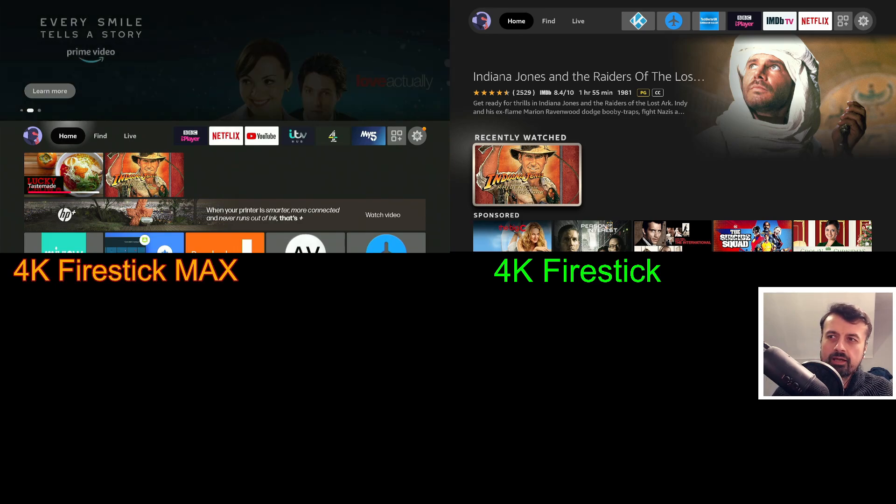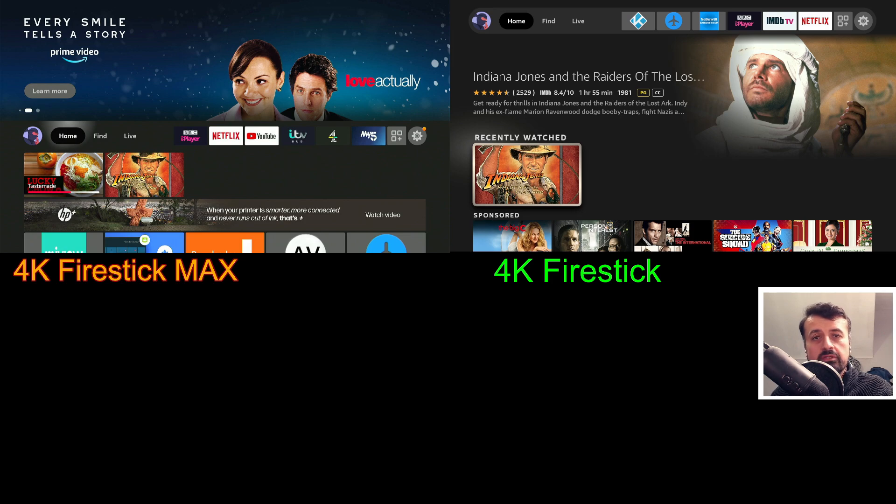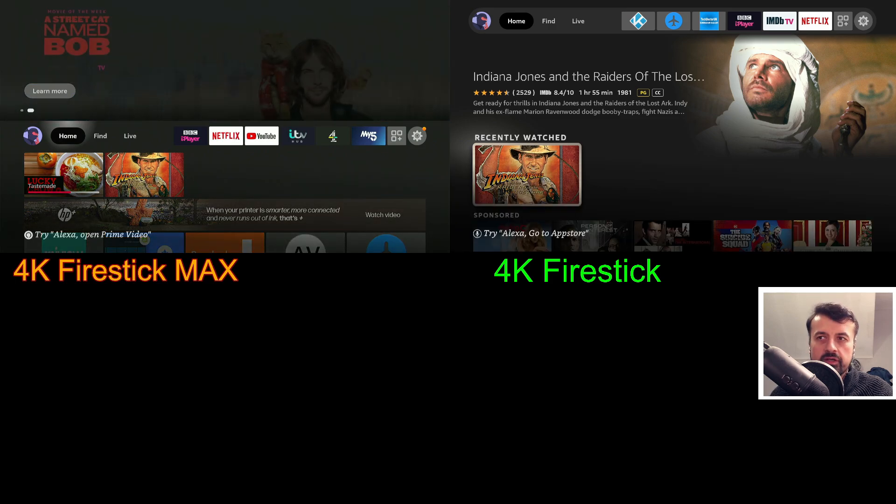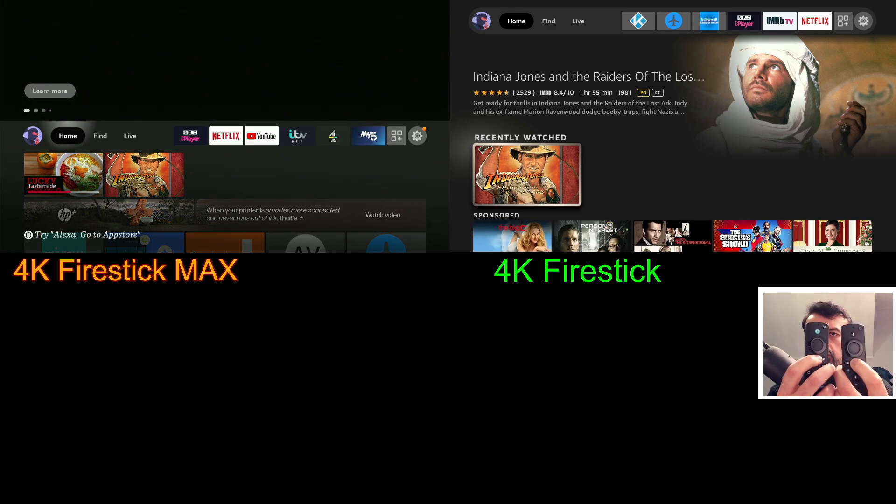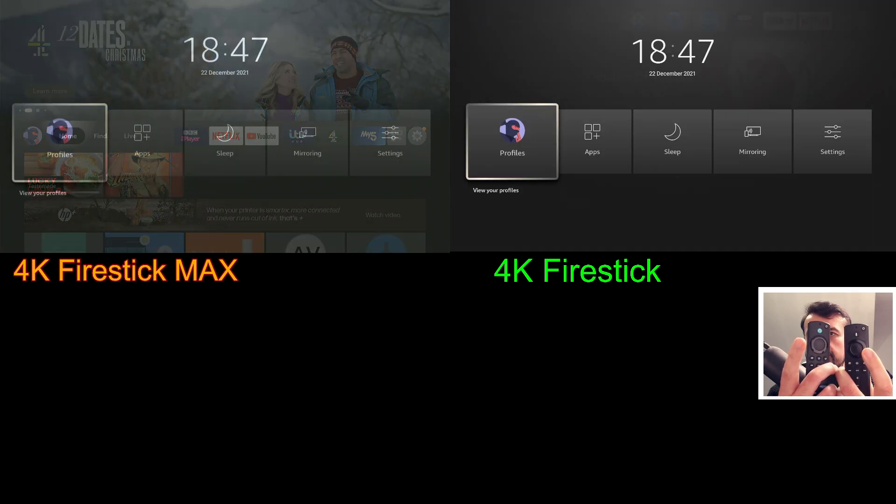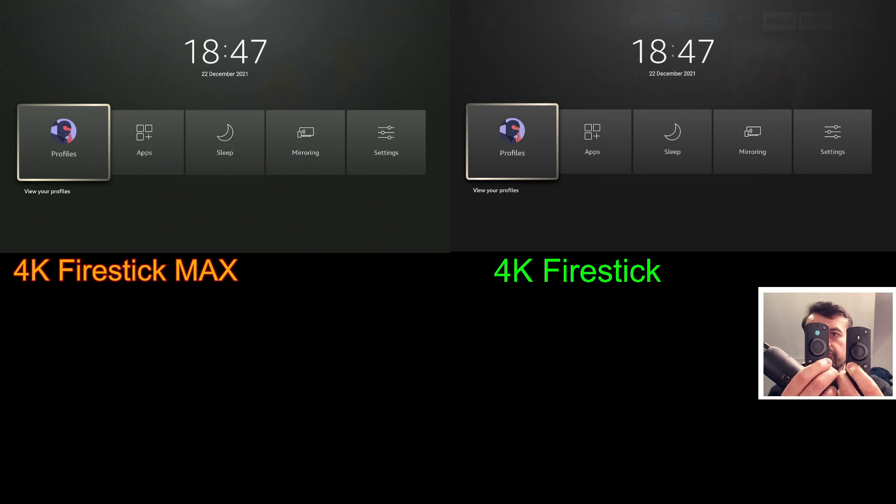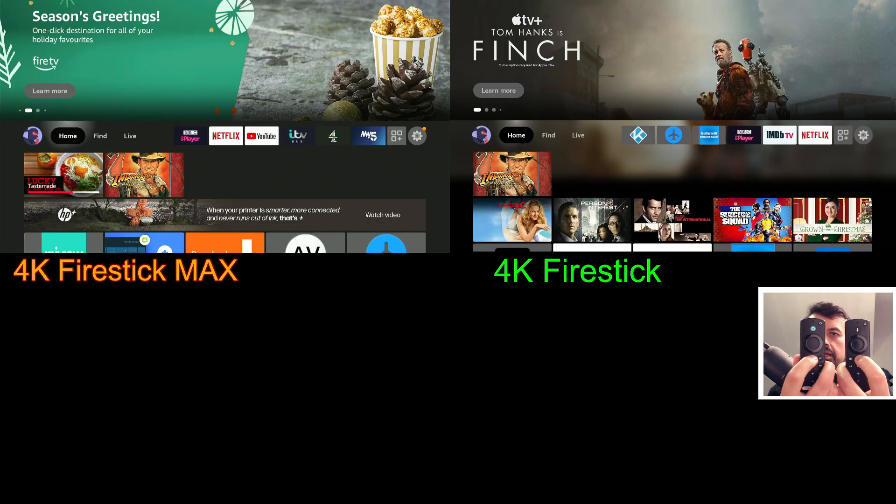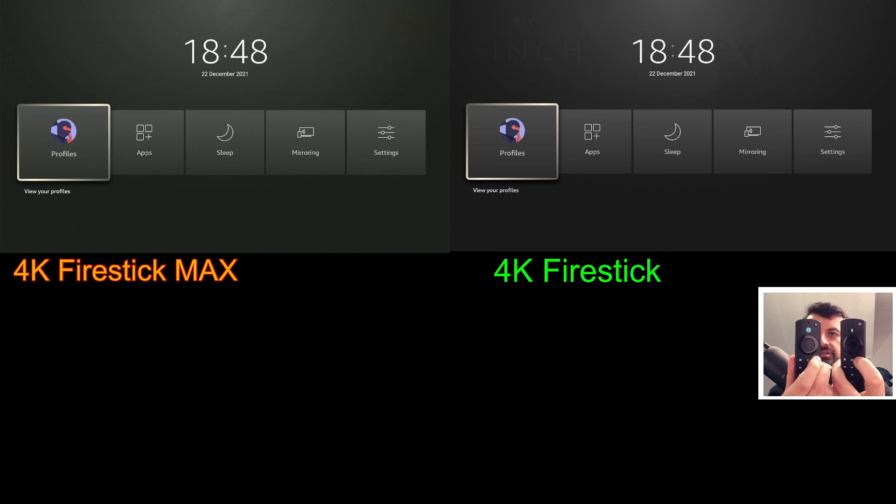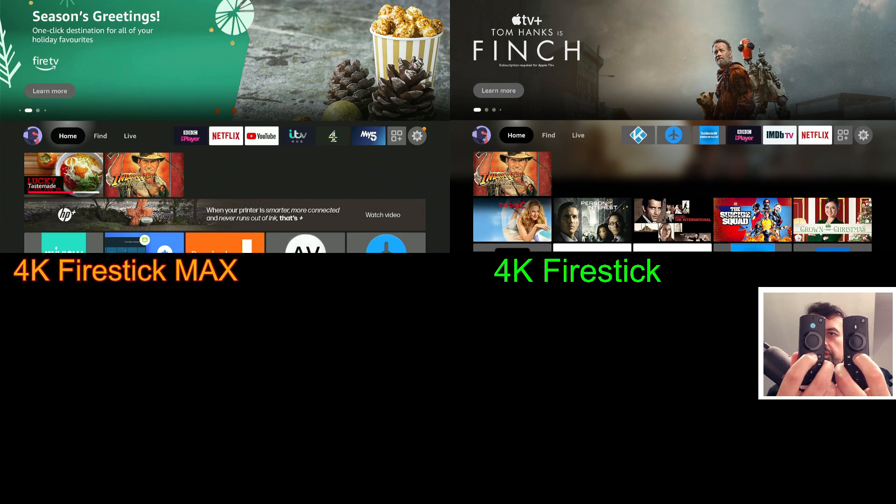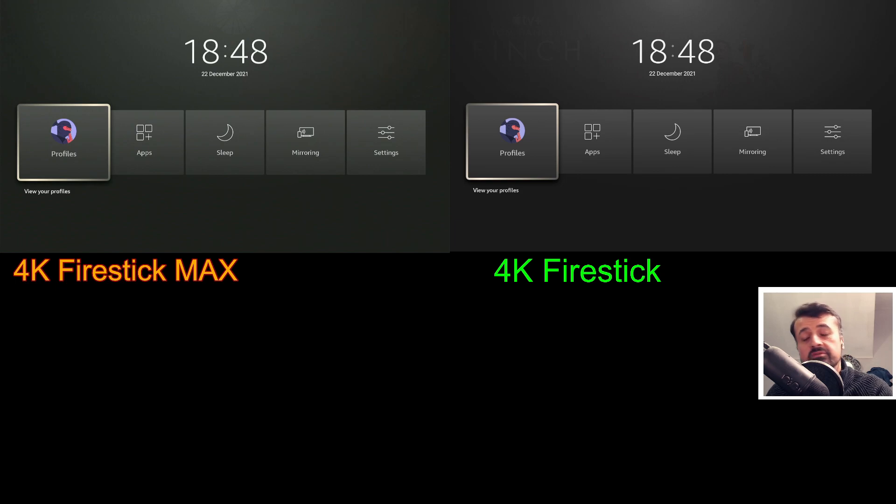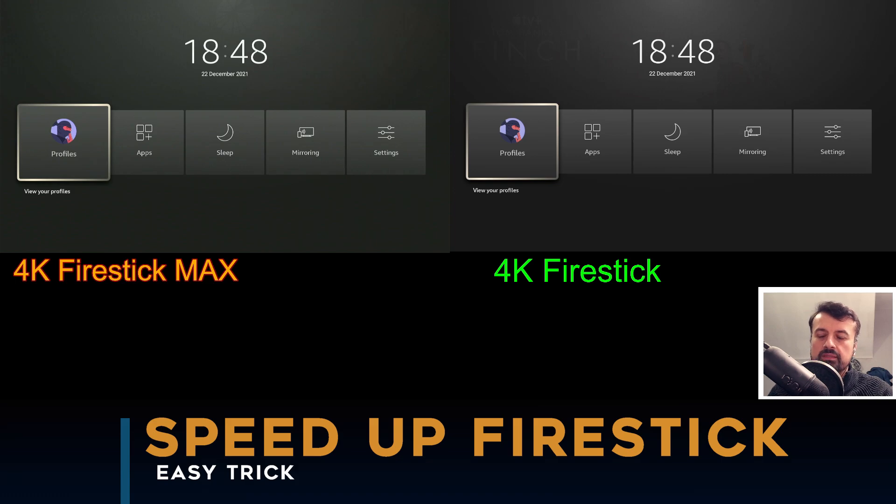In the left corner we have the champion, the 4K Fire Stick Max, which is supposed to be the fastest Fire Stick. On the right hand side we have my trusted old 4K Fire Stick. Let's do a quick test. I press and hold the home button, pressing, letting go, but we can see my 4K Fire Stick actually responded faster. Let's do that again - press and hold, let go. We can see my 4K Fire Stick seems to be a bit faster. Let's do that one last time - press and hold, let go. We can see the 4K Fire Stick seems to be responding faster than the super fast 4K Fire Stick Max.